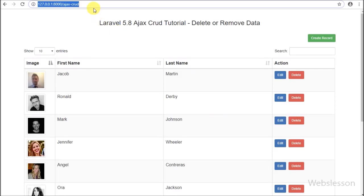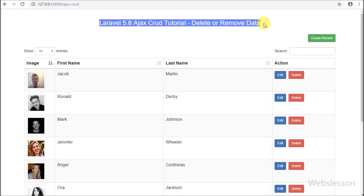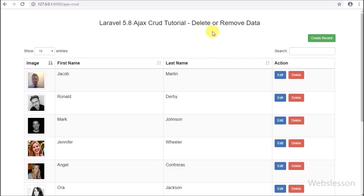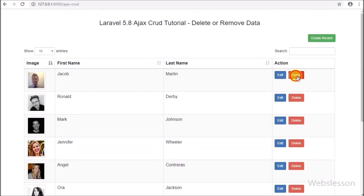Hello friends, this is the last part of the Laravel 5.8 CRUD application tutorial, by using AJAX with Bootstrap modal. In this part we will discuss how to delete or remove existing MySQL data using AJAX in Laravel 5.8.